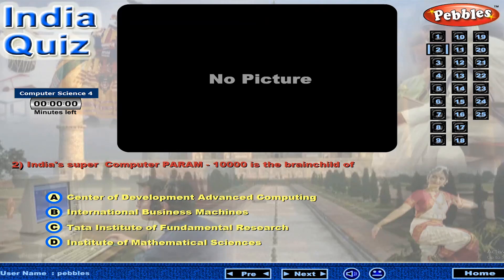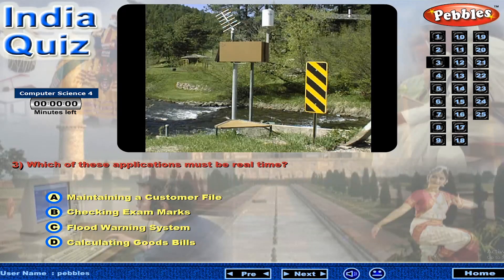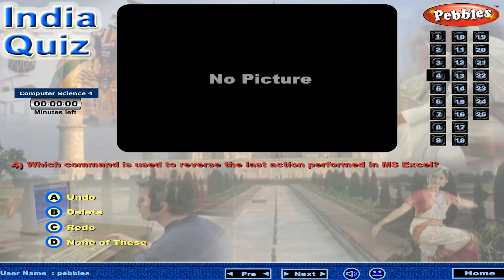India's supercomputer Param 10,000 is the brainchild of... Which of these applications must be real time? Which command is used to reverse the last action performed in MS Excel?